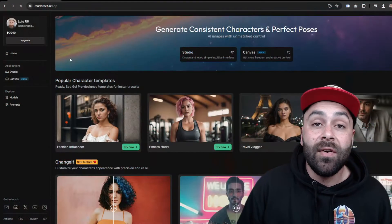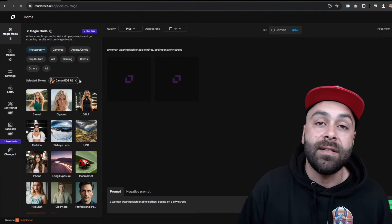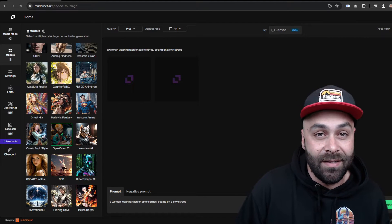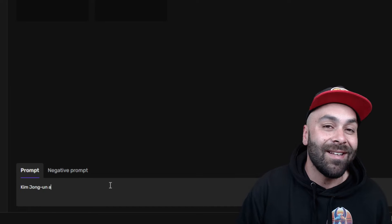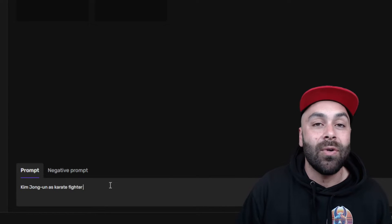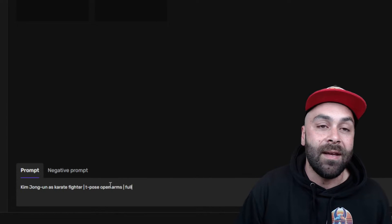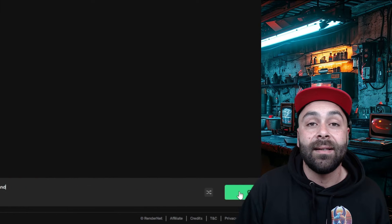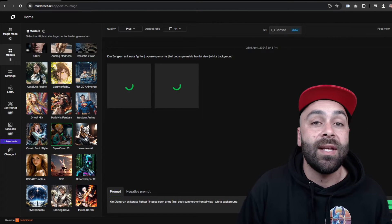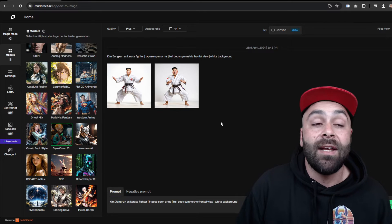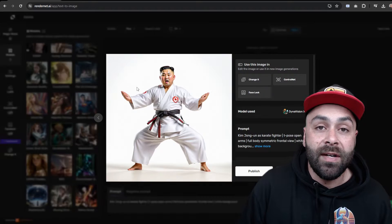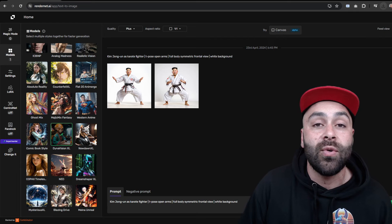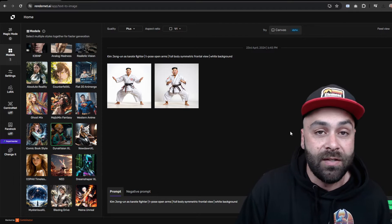We start with RenderNet where we'll choose a model — in this case DynaVision XL, which is my favorite for creating 3D assets. We'll use the following prompt: Kim Jong-un as a karate fighter, T-pose open arms, full body, symmetric frontal view, white background. Click on Generate and after a few seconds choose the image you like best. If you want to know more about RenderNet and its possibilities, check out the videos on the channel.